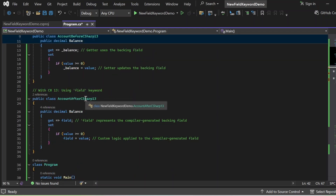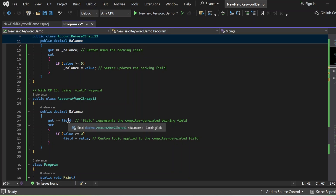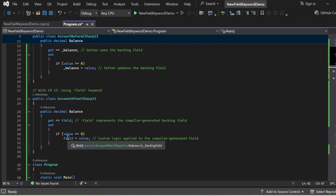In C# 13, the compiler simplifies this for us. We don't need to manually create a backing field anymore. The compiler automatically generates one, and the special keyword field refers to it. In the AccountAfterCSharp13 class, we have not explicitly declared a backing field. We start directly with the public Balance property of decimal data type. The getter returns field, and the setter uses field equals value only if value is greater than or equal to zero — relying entirely on the compiler-generated backing field denoted by the field keyword.